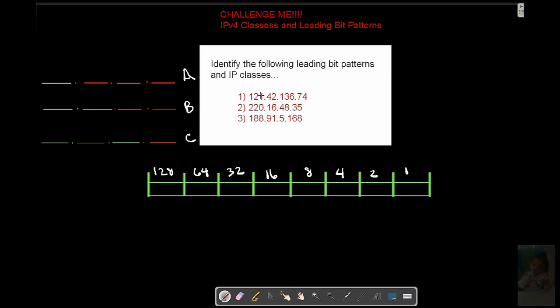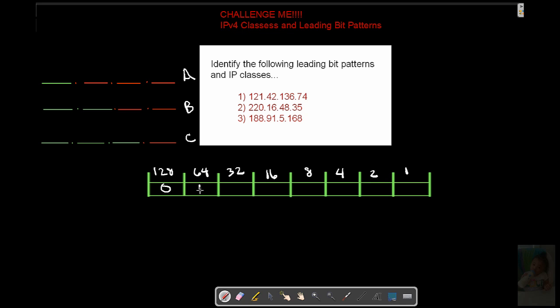We're going to take our first number here. 121, 42, 136, 74. Let's figure out in binary what this first octet is, this 121. Well, we know that's too much. He's off. Let's enable 64. Let's enable 32. Now, what do we have total so far? We're at 96.